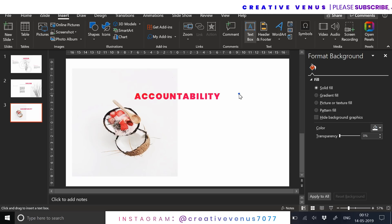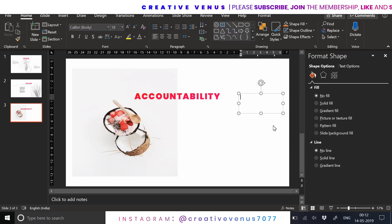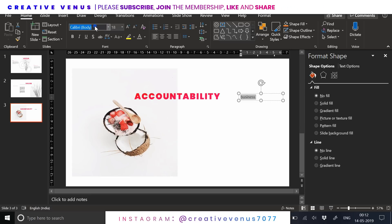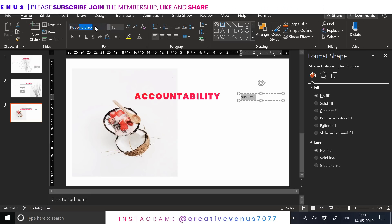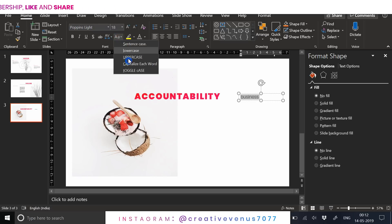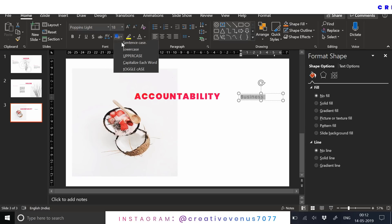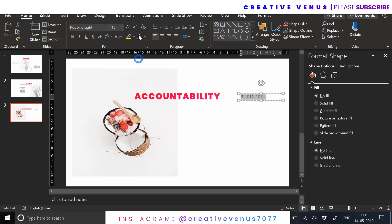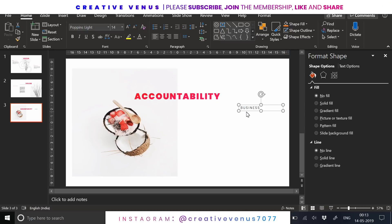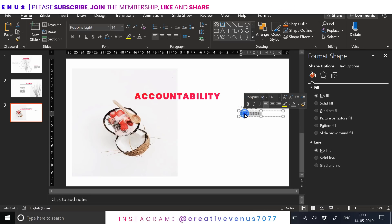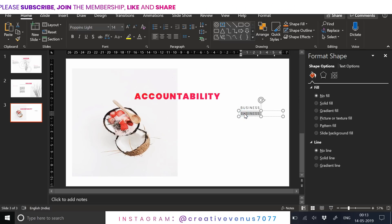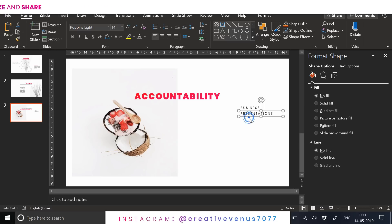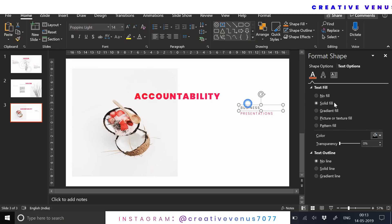Now insert the text box here and we will write a few pointers here. This is the first pointer. Let's change the font to the font that we are using in this presentation. We have increased the character spacing here. Once it's done, duplicate it and write the second point here. Again duplicate it. We can write the third point here as well.